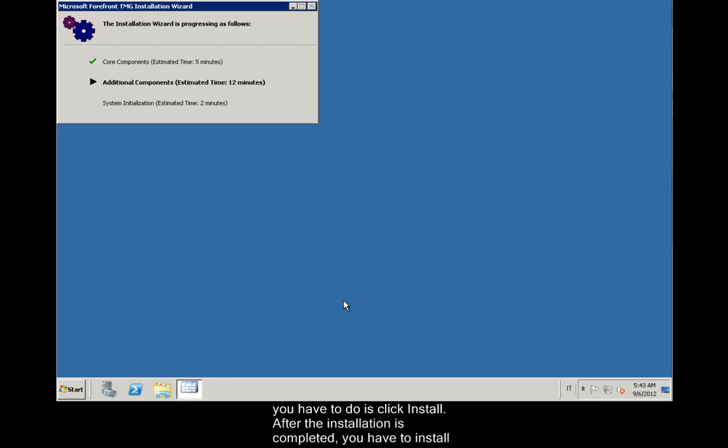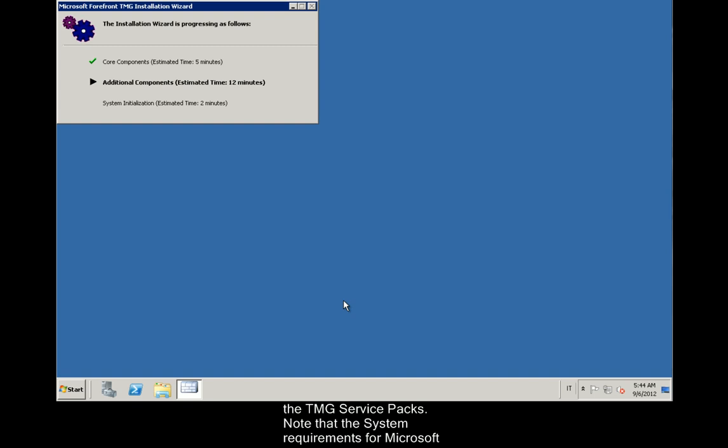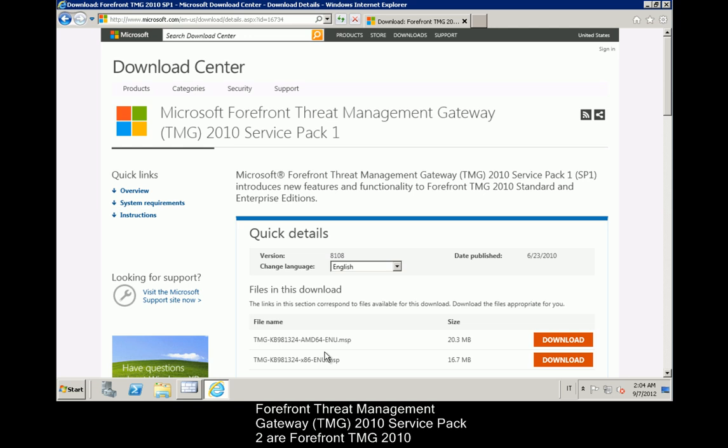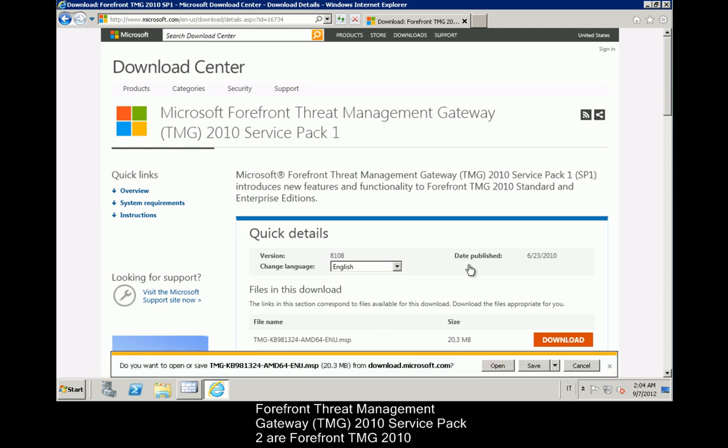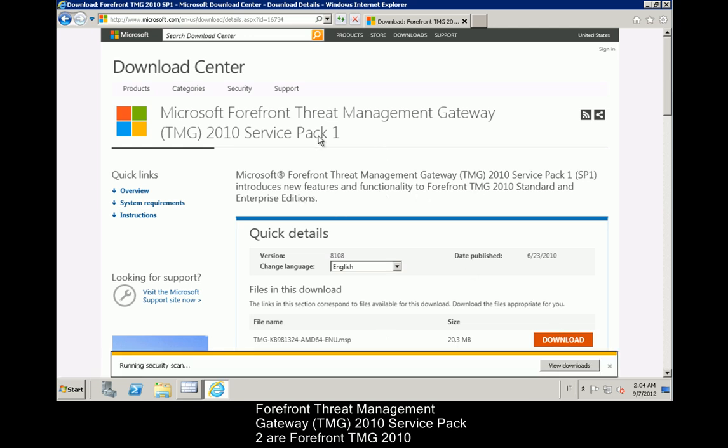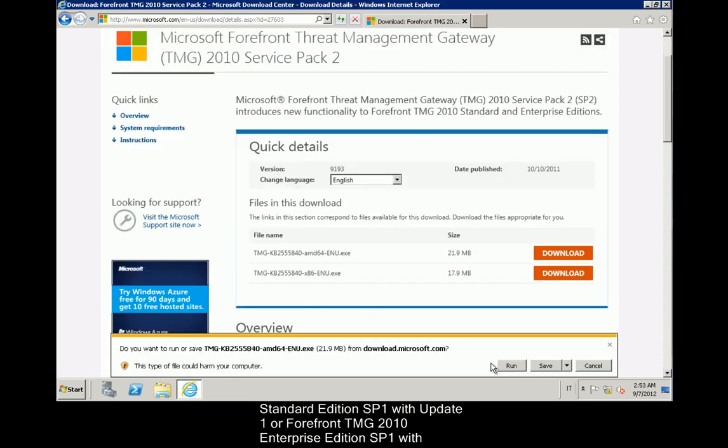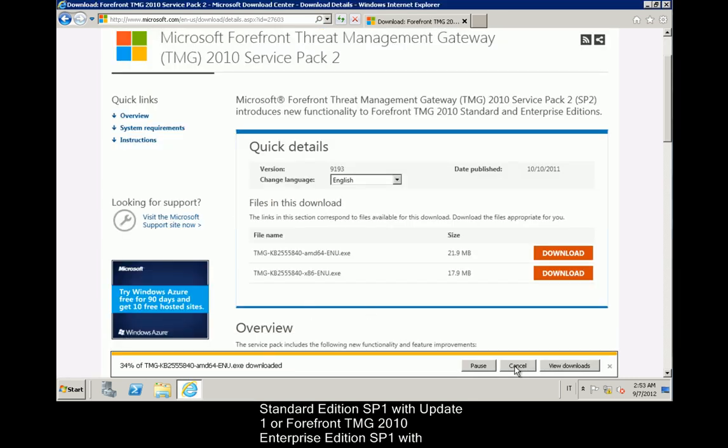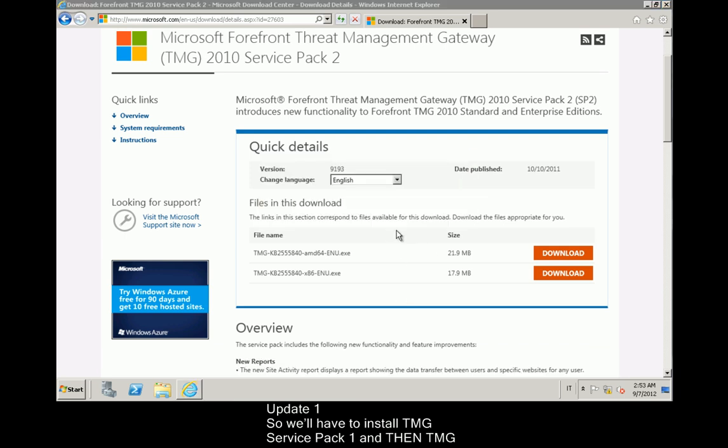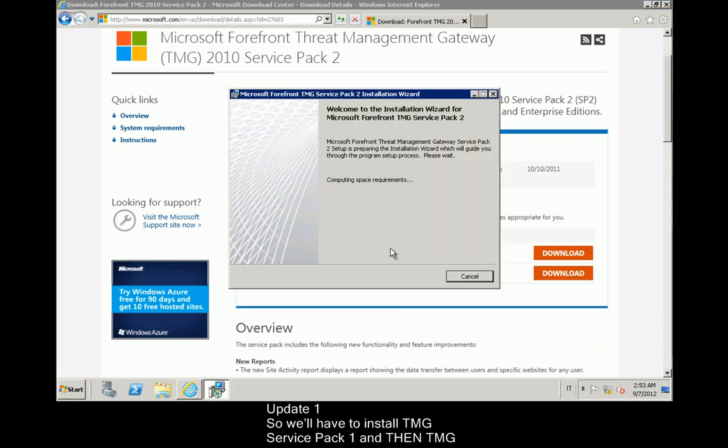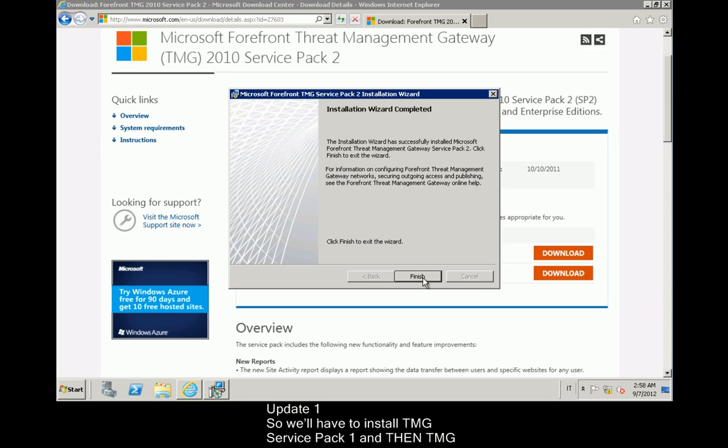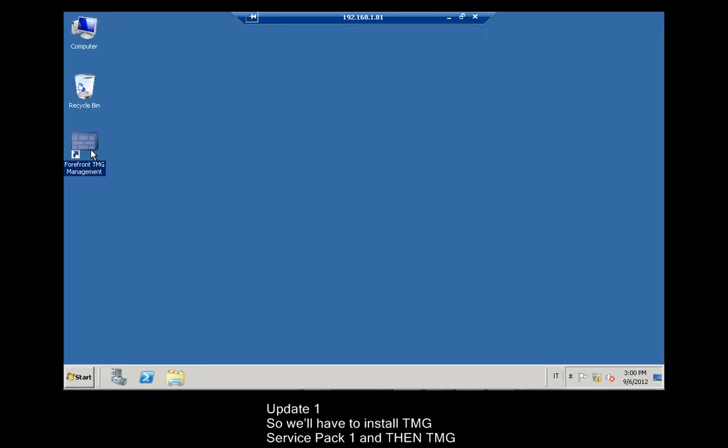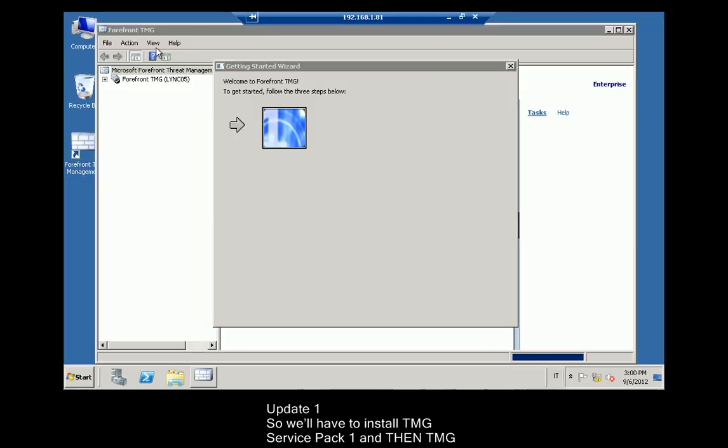After the installation is completed, you have to install the TMG service packs. Note that the system requirements from Microsoft Forefront Threat Management Gateway TMG 2010 Service Pack 2 are Forefront TMG 2010 Standard Edition SP1 with Update 1 or Forefront TMG 2010 Enterprise Edition SP1 with Update 1. So we'll have to install TMG Service Pack 1 and then TMG.